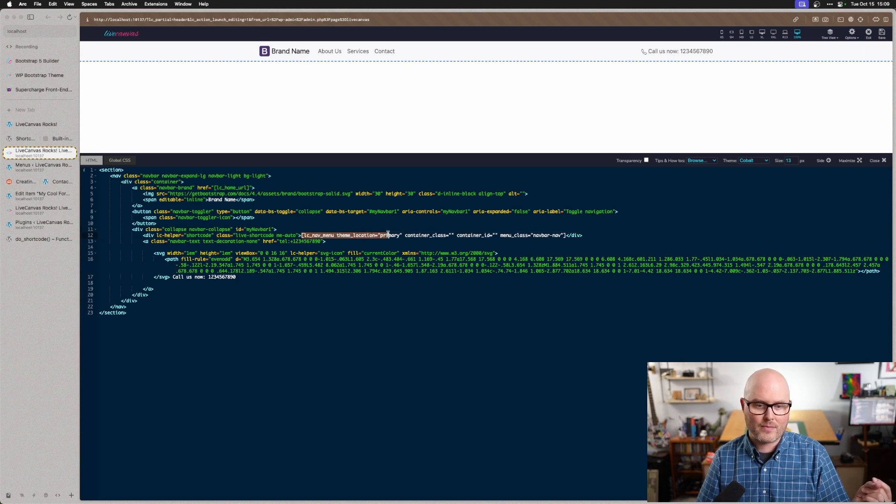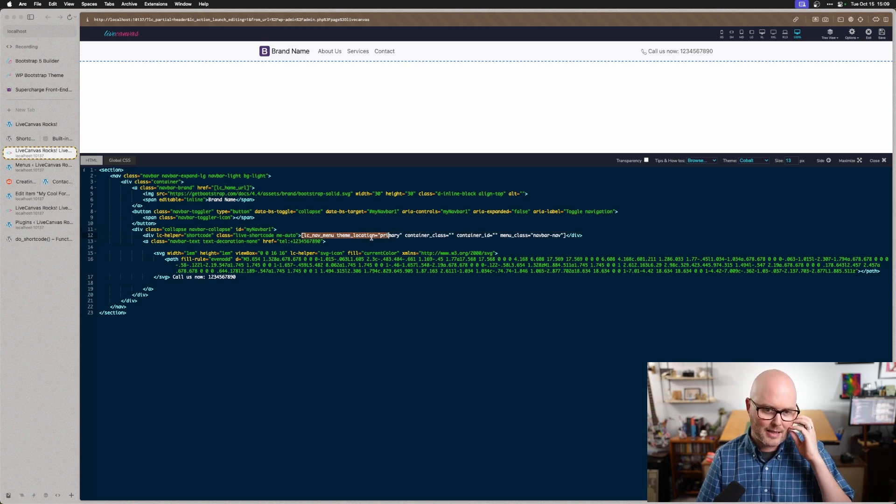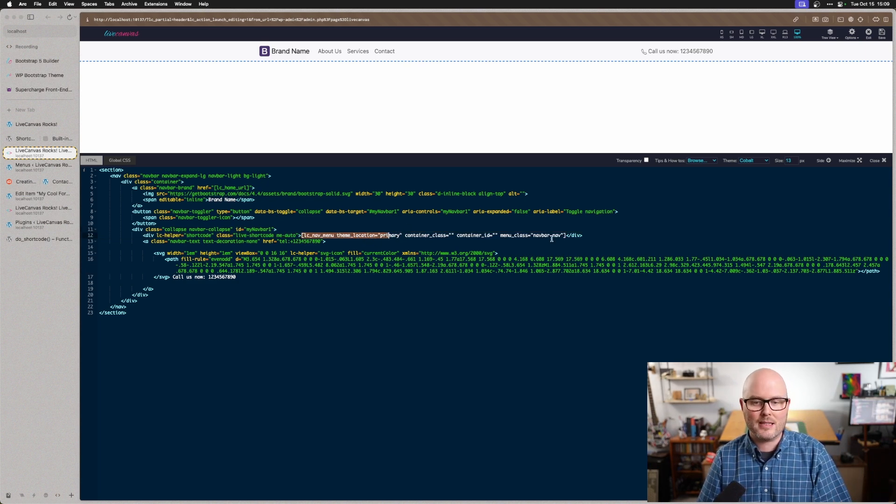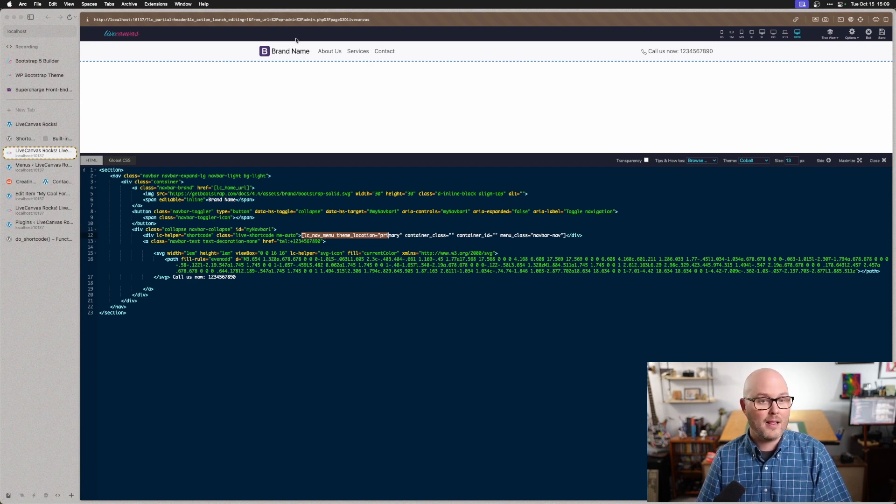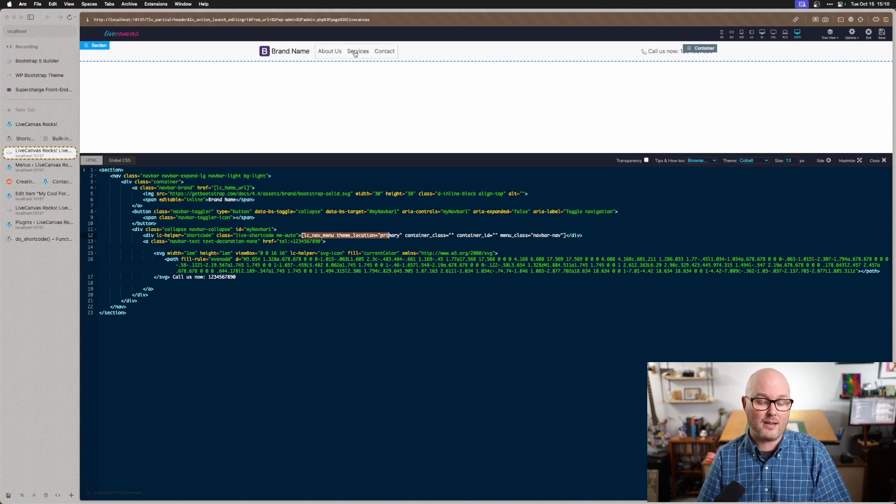One, LCNavMenu, and you can see it's getting Theme Location Primary, gives you the option to add some classes, and that's adding this navigation here. That is the shortcode.